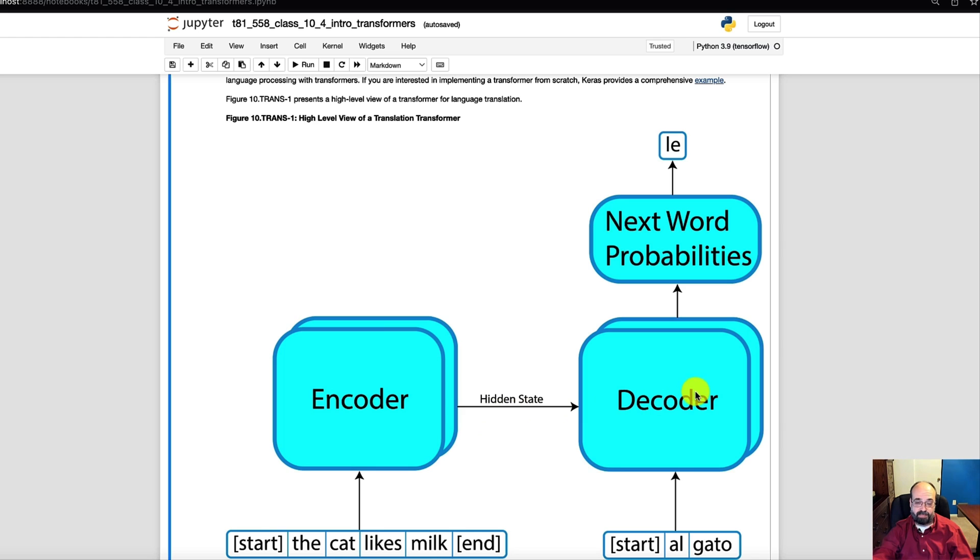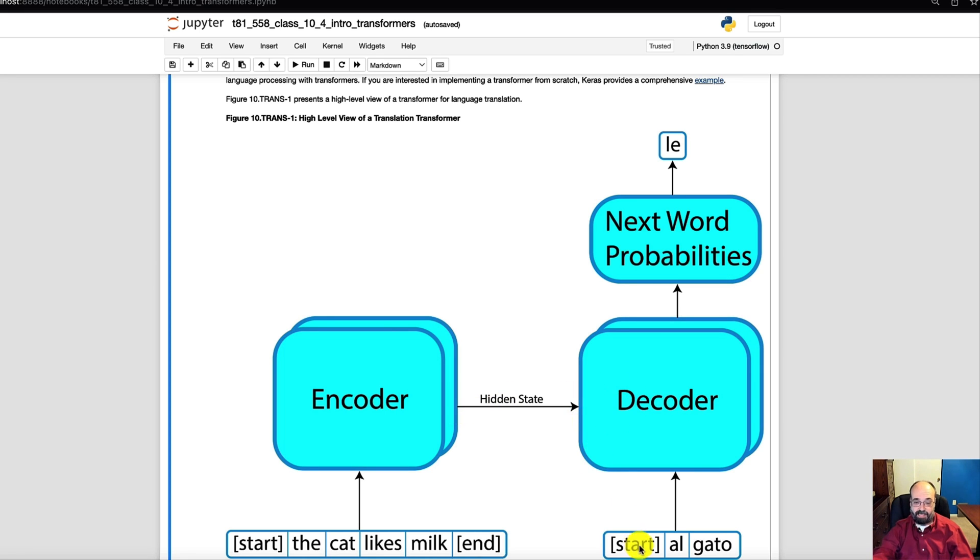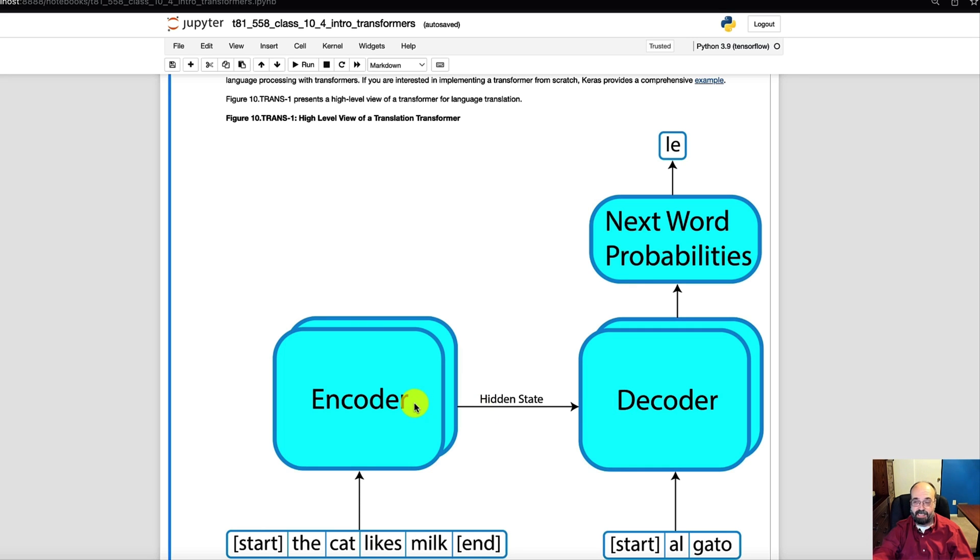But what this encoder is really doing is taking the cat likes milk and turning it into a hidden state that is basically a tensor that's going to ultimately go to the decoder. So you could use just the encoder part and in the next part we will do this to predict time series. But it's going into the decoder and then the decoder takes initially just a start token. So you really just have to run this part once and now you've got this numeric value that's coming in that is a bunch of key value pairs, we'll see that in a moment, that really represent the information.